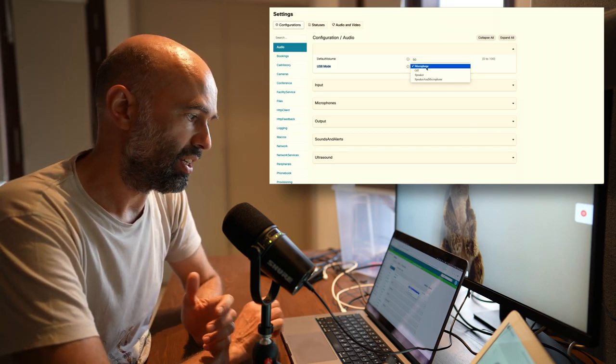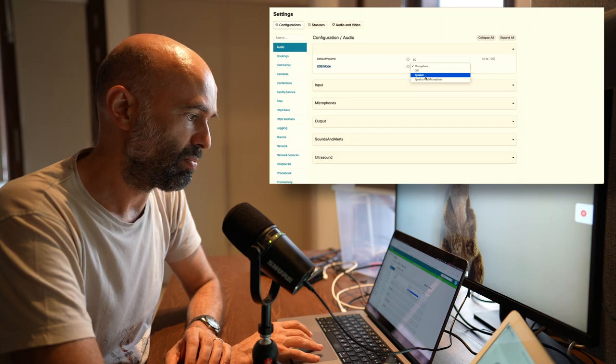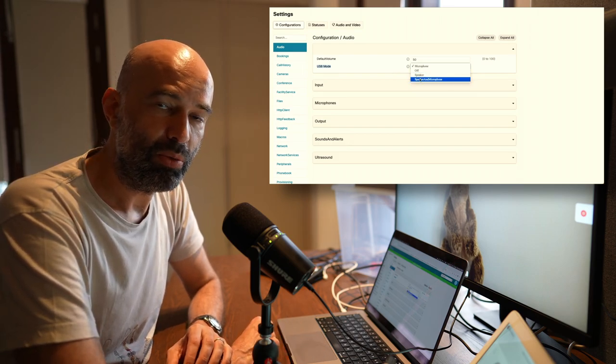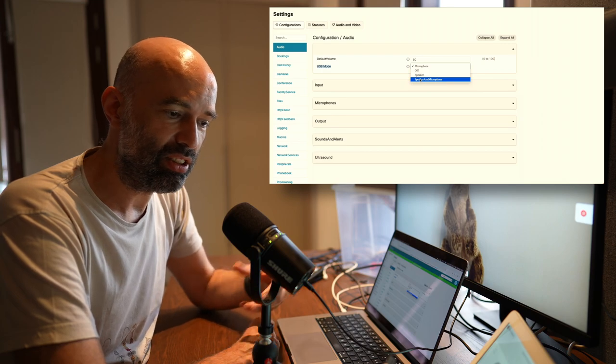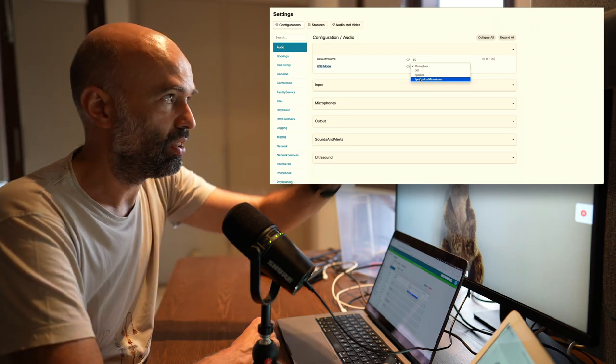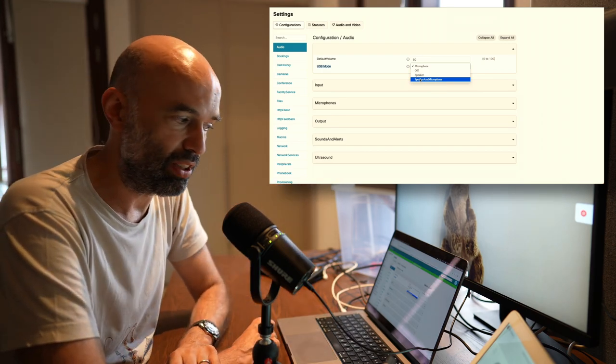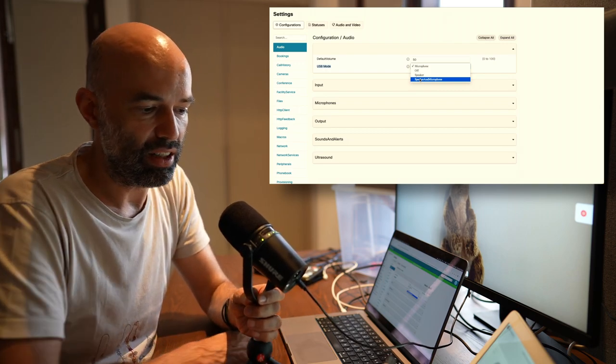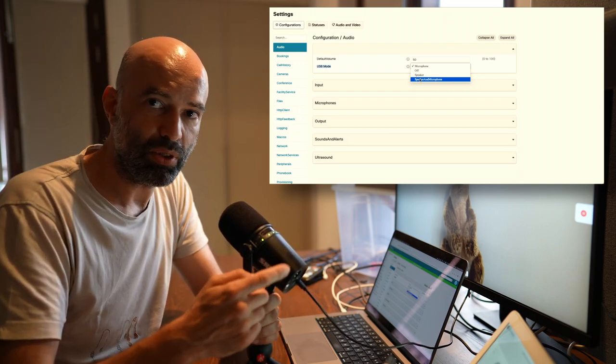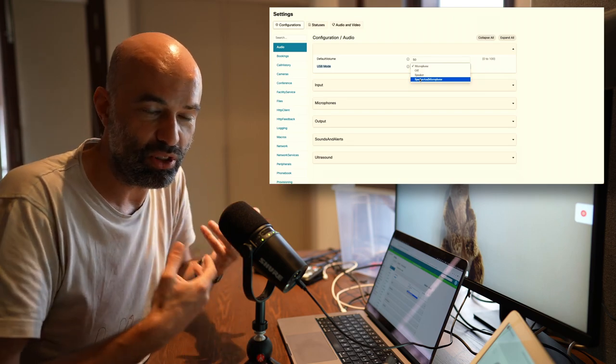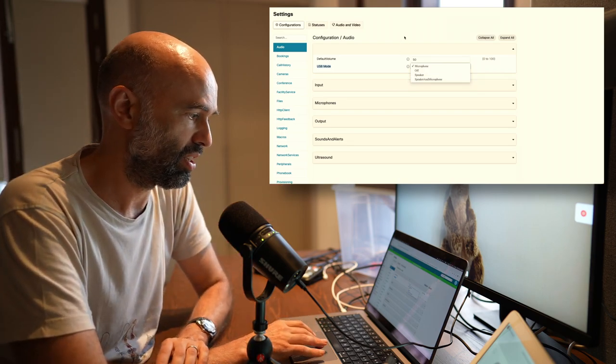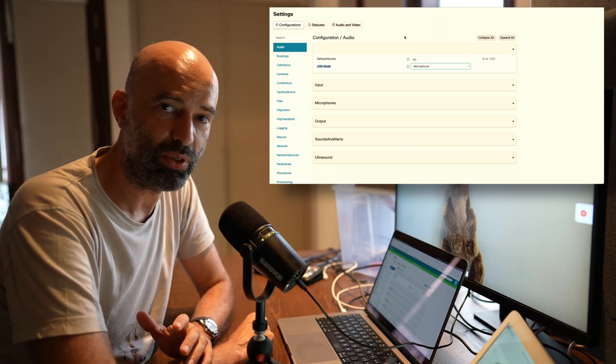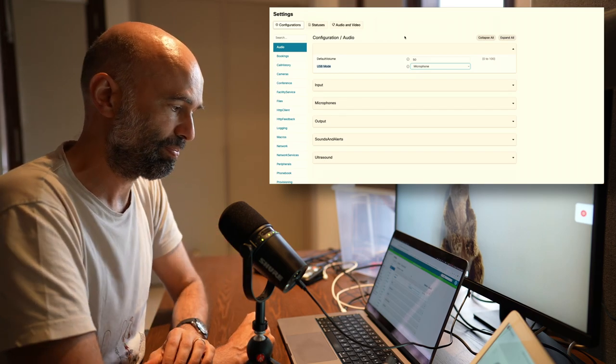Otherwise when I have it set to speaker or speaker and microphone, I would not hear the audio coming out of the built-in speakers up here. I can connect headphones to this microphone, but in this case I have it set as microphone so I can use this microphone here.